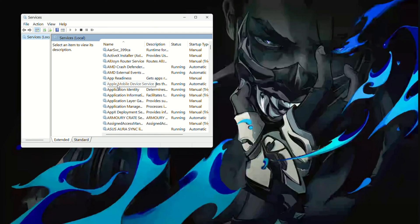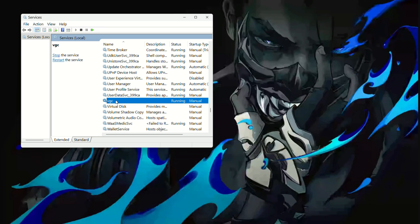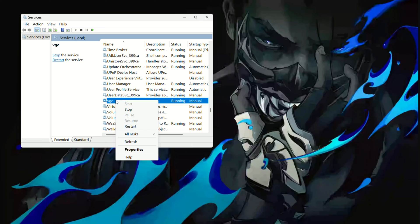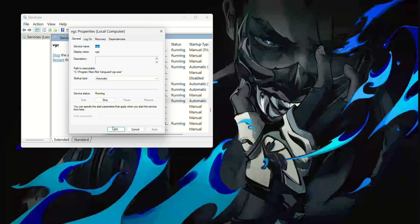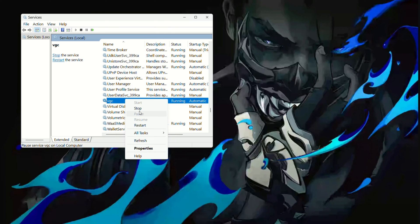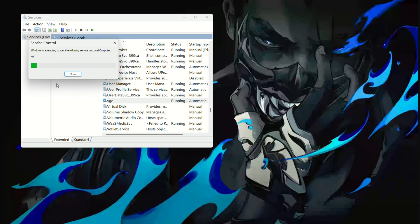Scroll down to find the VGC service. Right-click on it and select Properties. Set the startup type to Automatic, then click Apply and OK. Right-click on VGC again and choose Start. Wait for the process to complete and then close the window.